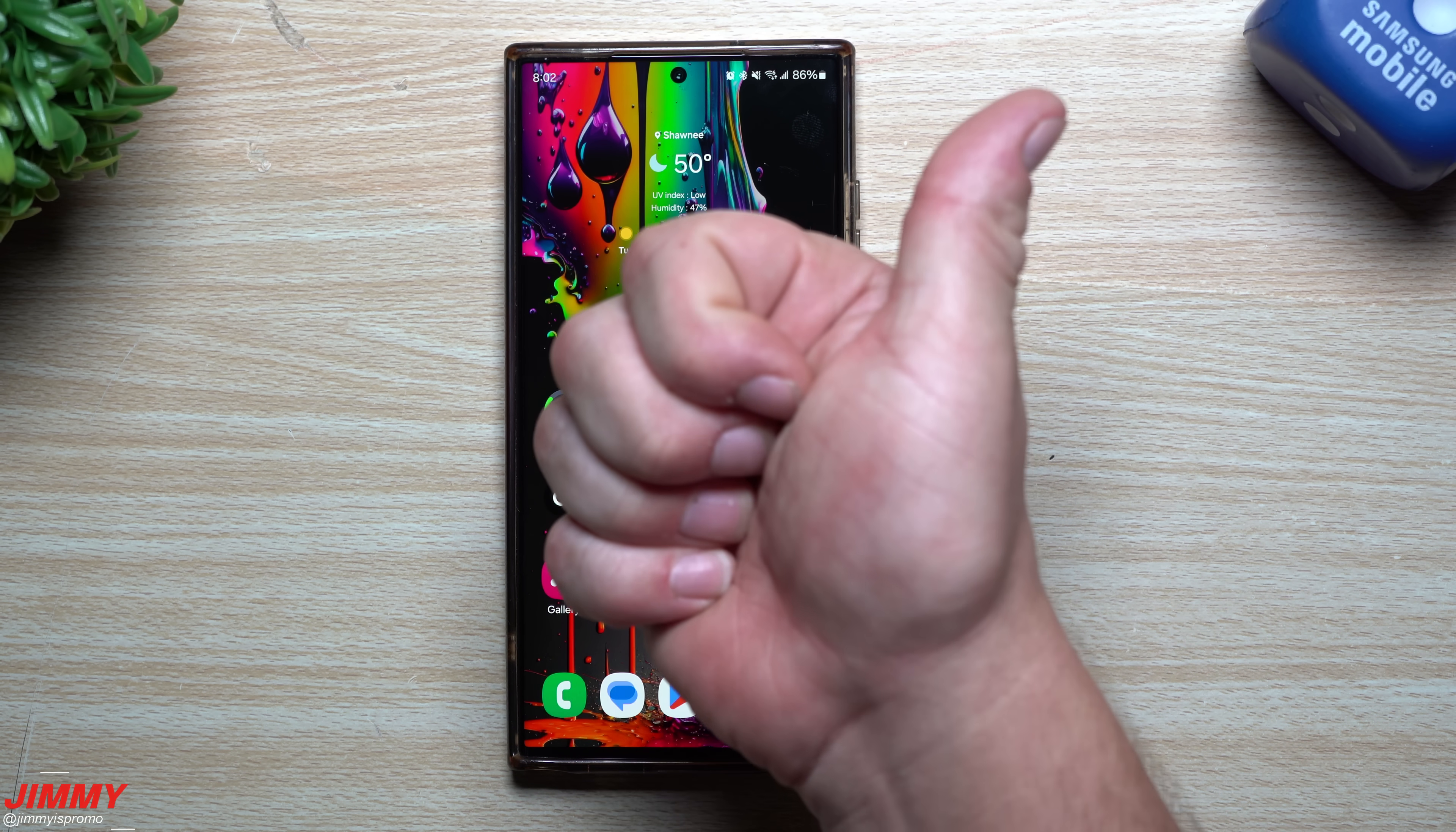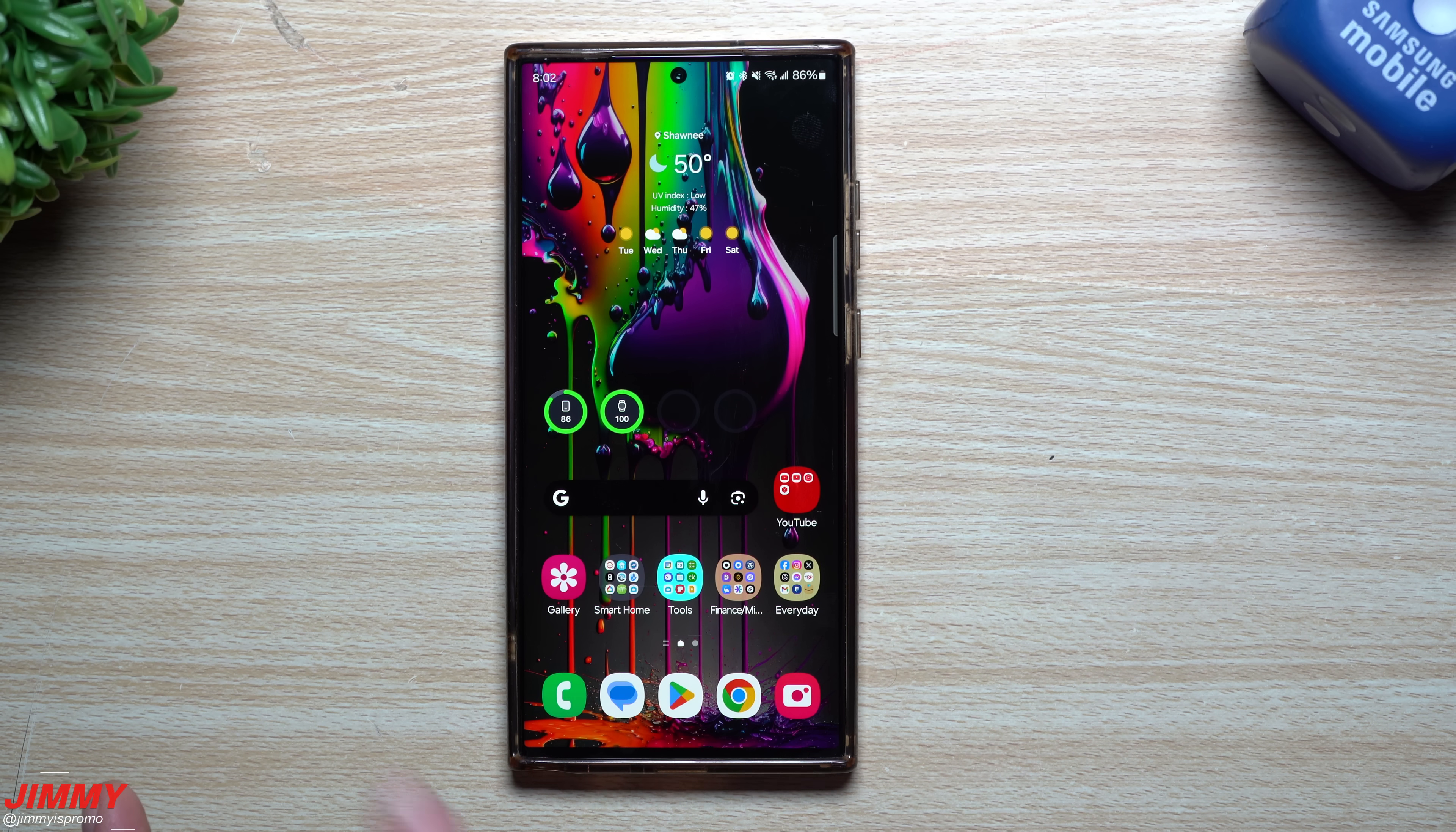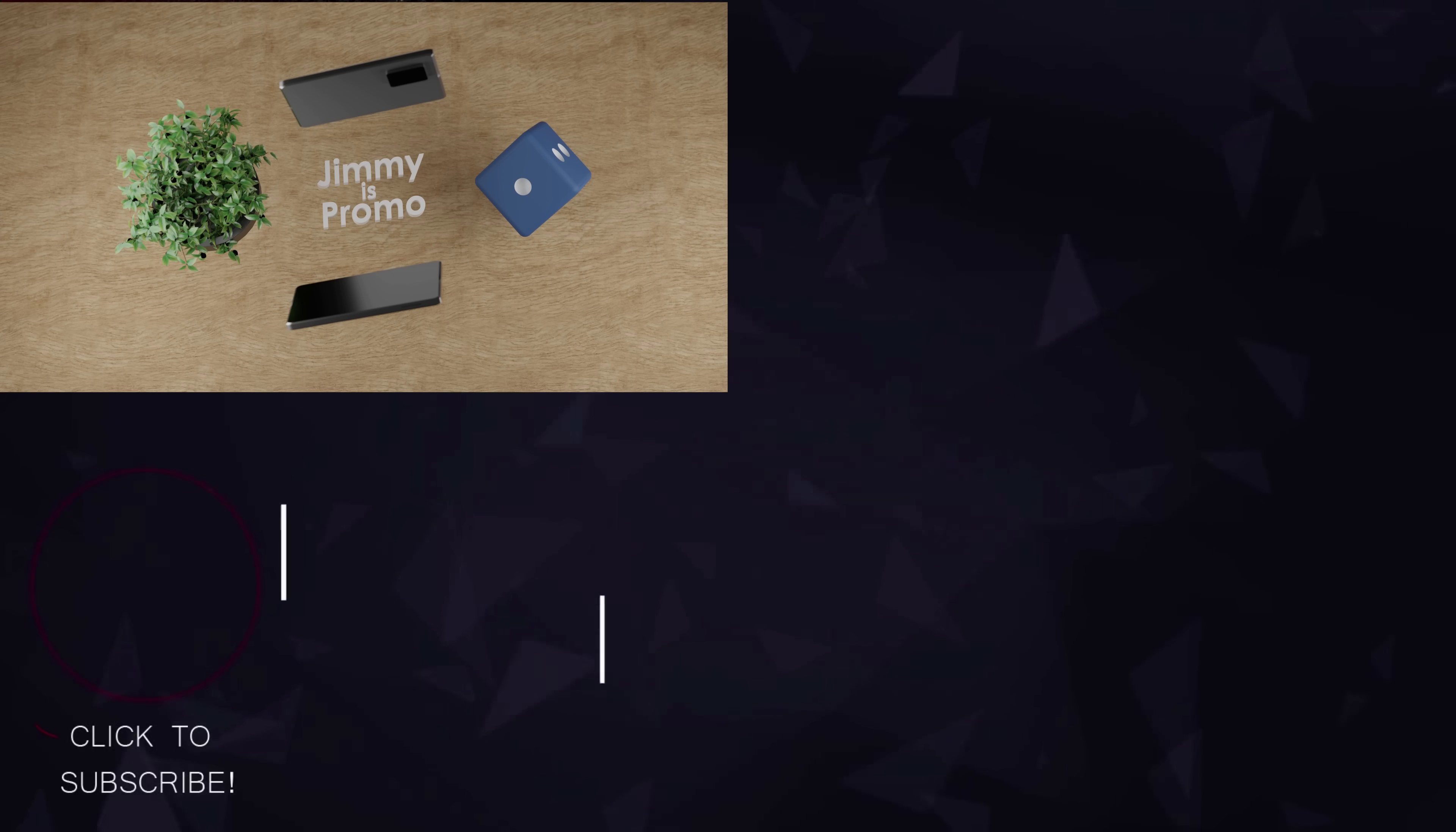But again, give this thing a big thumbs up. Don't forget to subscribe. And if you like this video, more than likely you'll also like this video. And I'll see you guys later.